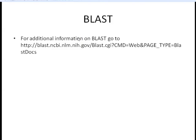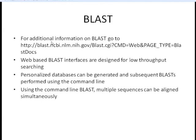That's a basic how-to on using the web-based BLAST interface. For more information on BLAST, you can go to the URL shown here. The web-based BLAST interface is really designed for low-throughput searching. If you have a lot of sequences or want a very specific personalized database, you may want to consider getting the command-line format of BLAST, which is downloadable.